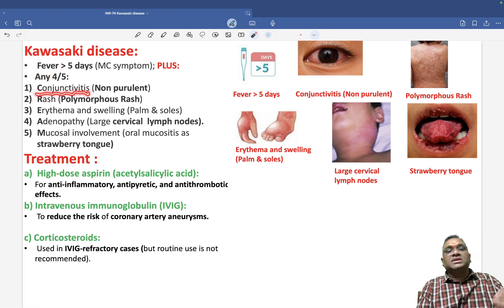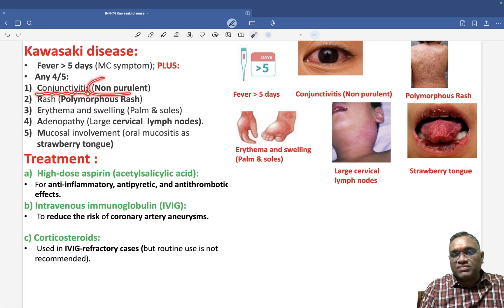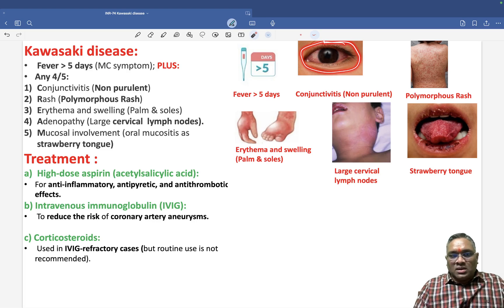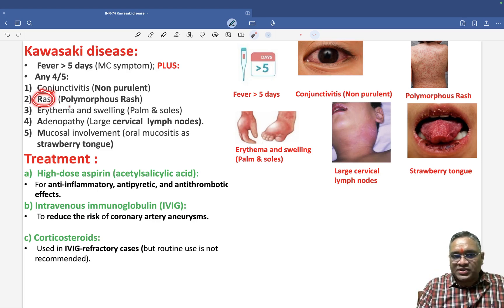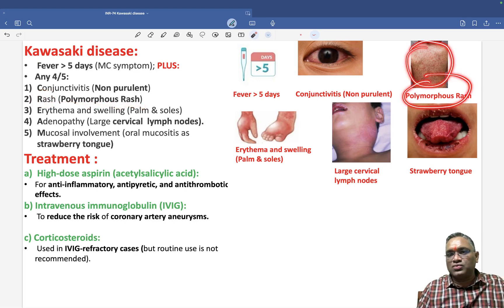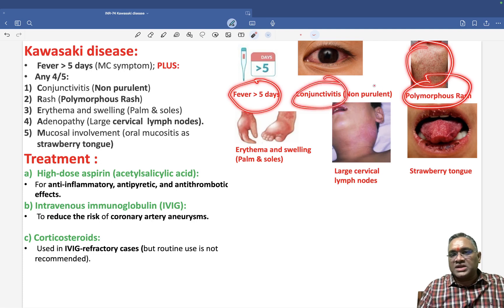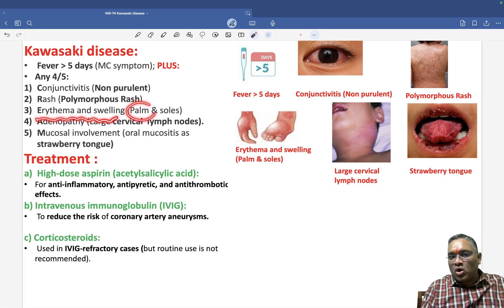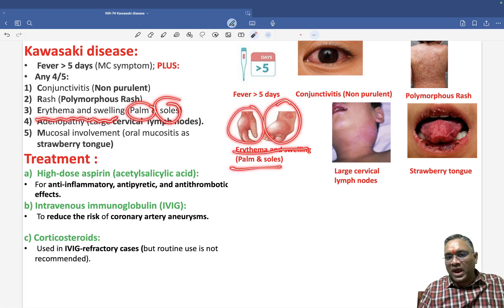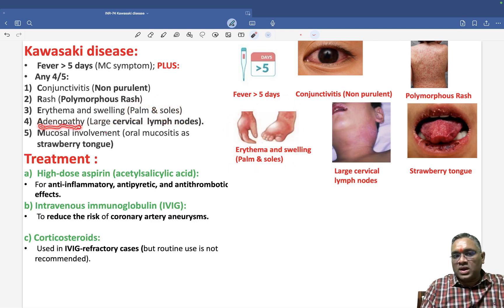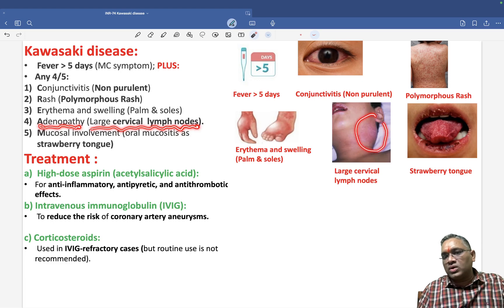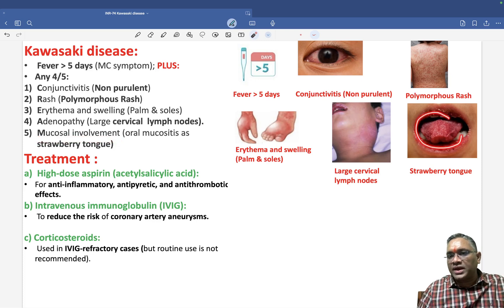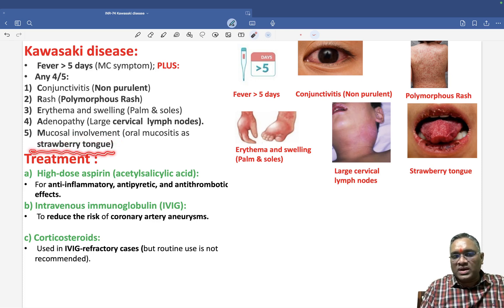The five diagnostic criteria are: first, conjunctivitis — which appeared in the INICET exam — specifically non-purulent (non-exudative) conjunctivitis with no exudate; second, polymorphous rash throughout the body; third, erythema and swelling of palms and soles; fourth, adenopathy — large cervical lymph node enlargement; and fifth, mucosal involvement with tongue inflammation giving a strawberry tongue appearance.